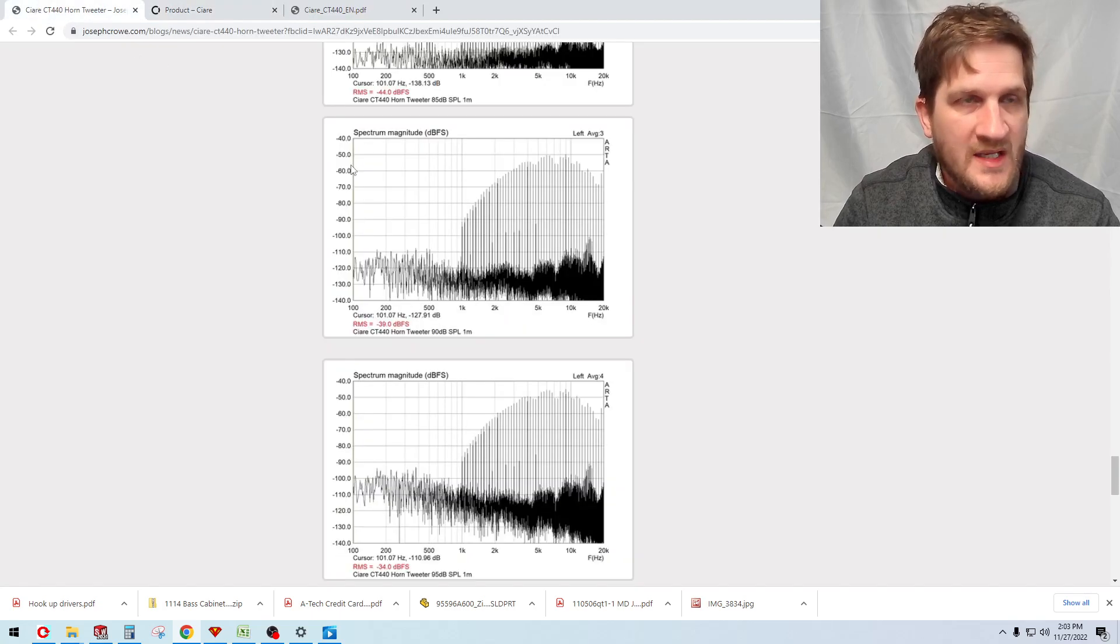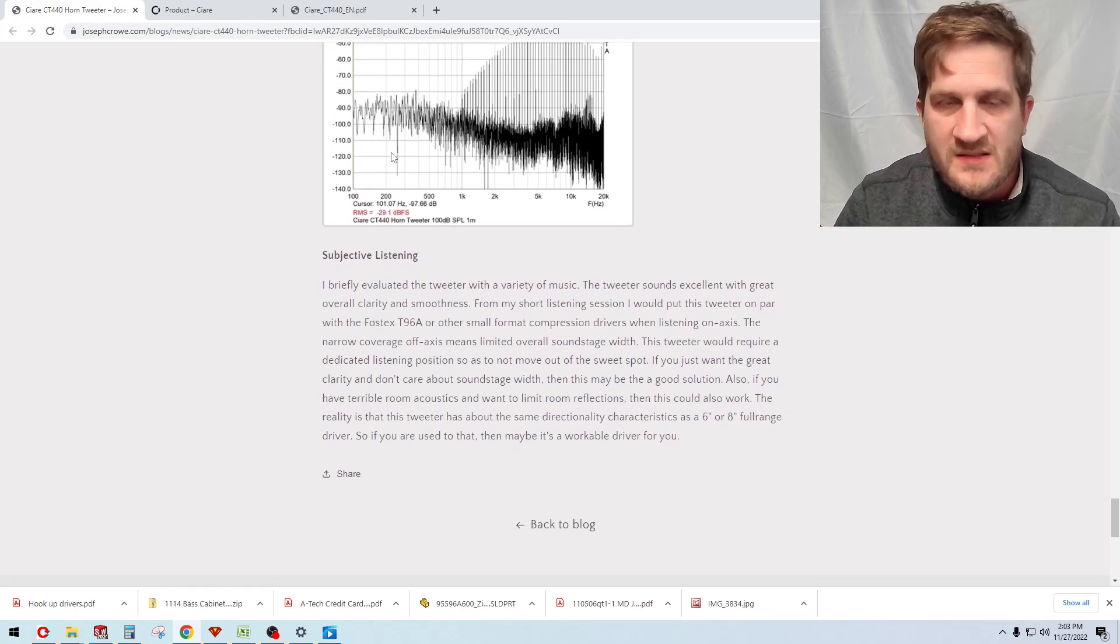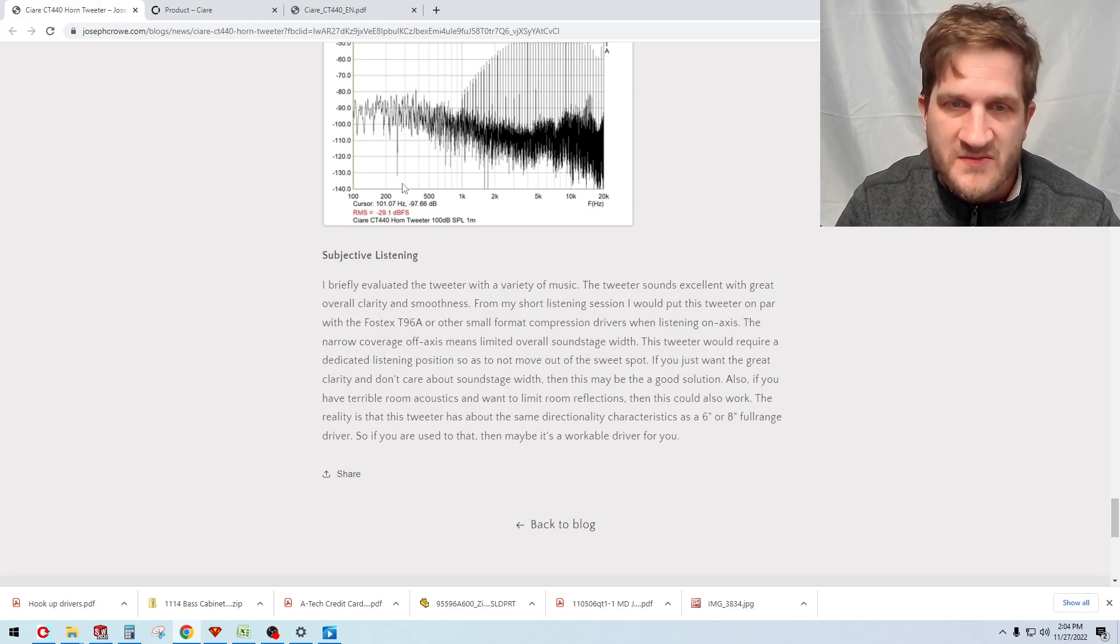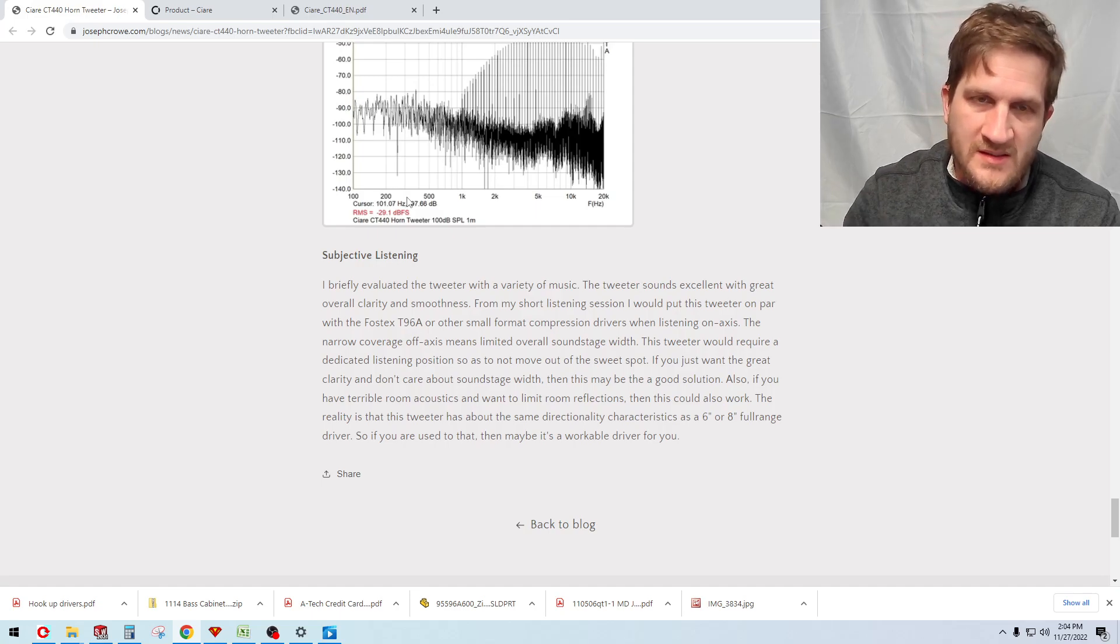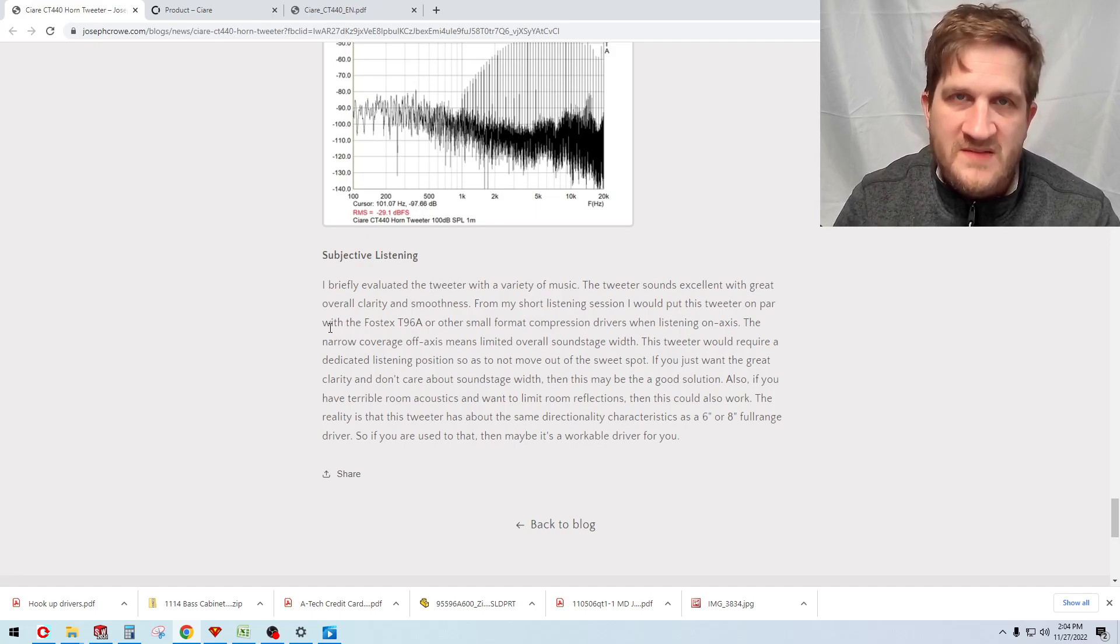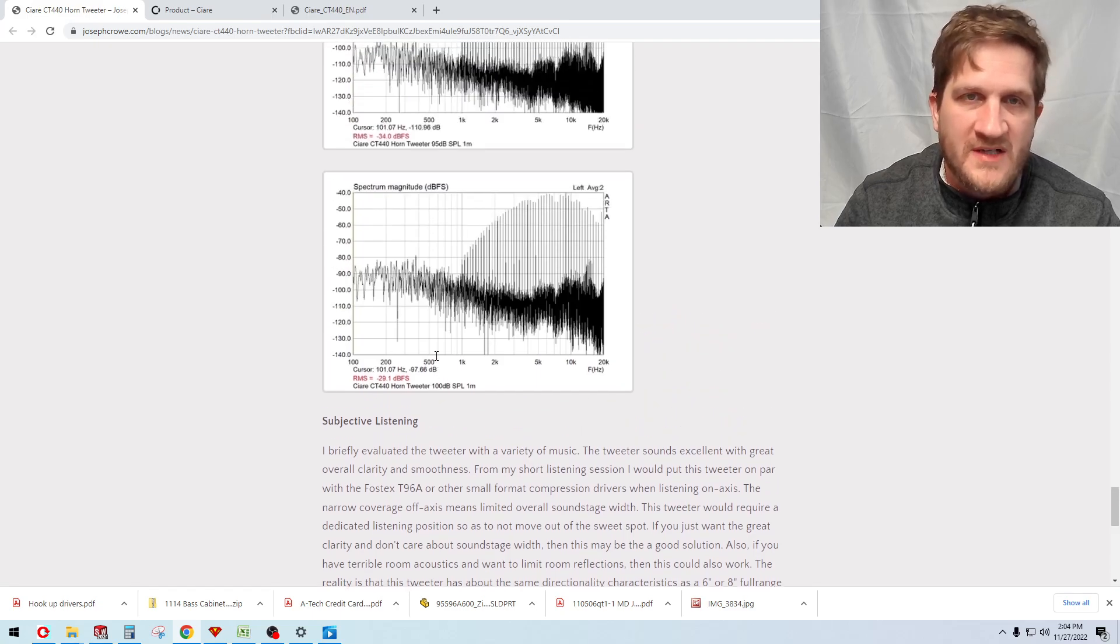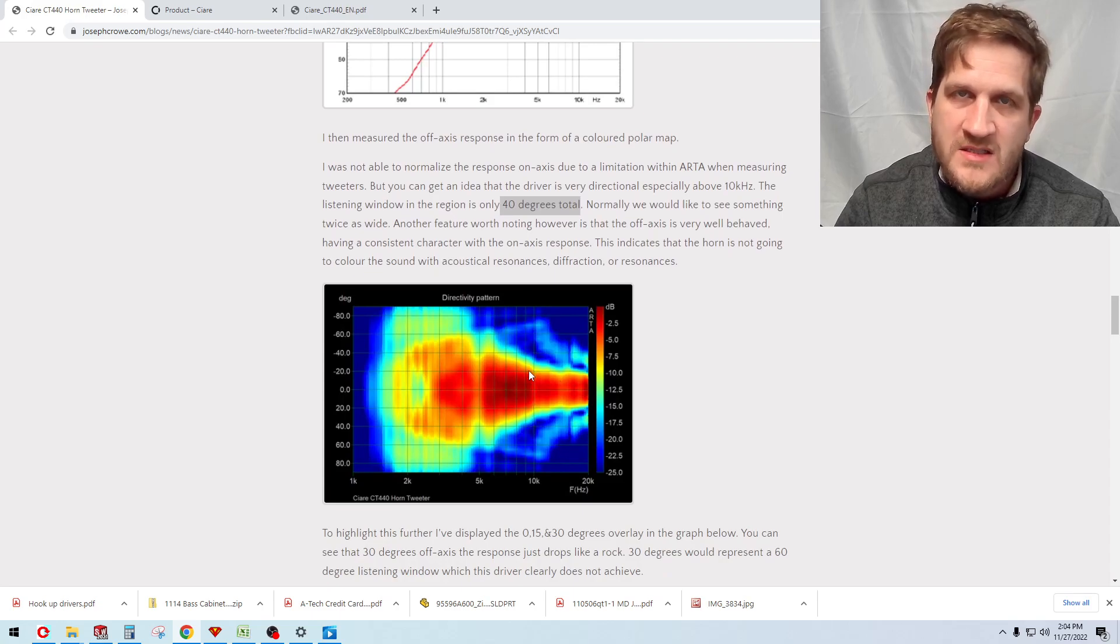Subjective listening on this, I found it to be on par with some of the other offerings from for example Fostex with the T96A. The driver sounds very clean, very neutral, has good transient detail. It's worth noting that the directional characteristic limits the overall soundstage width that's available from this tweeter, so this may work for you, it may not, it's just something to be aware of. The off-axis polar map is very similar to what you would get with for example a six and a half or an eight inch full range.